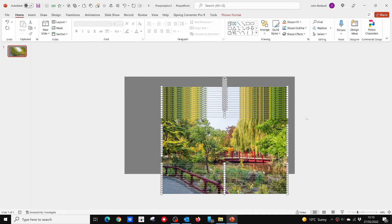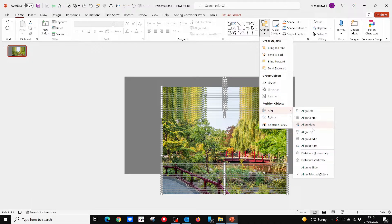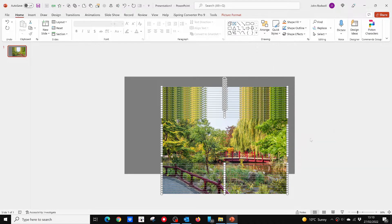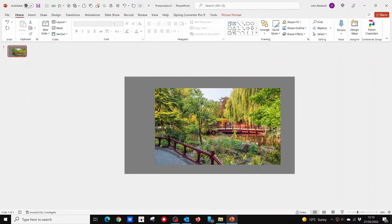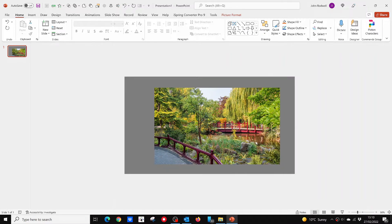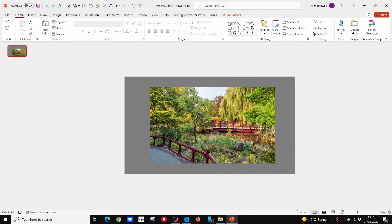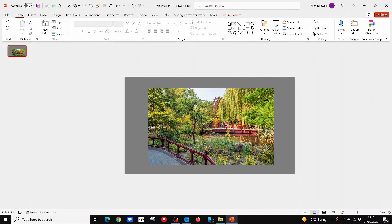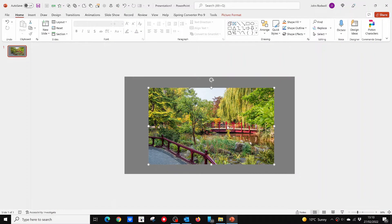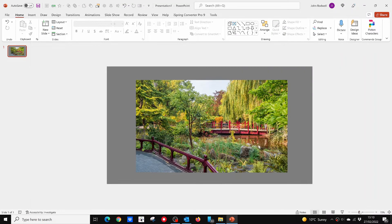You might need to zoom out a little to select all the slides. Drag all of the pictures while still selected back into the center of the slide. If needed, you can zoom back in.